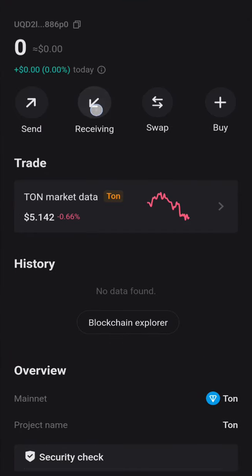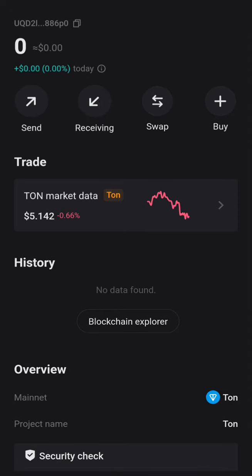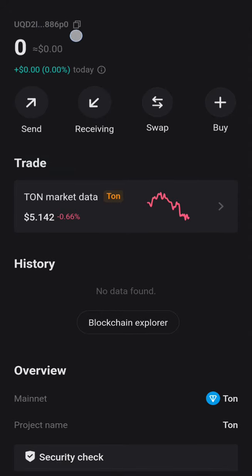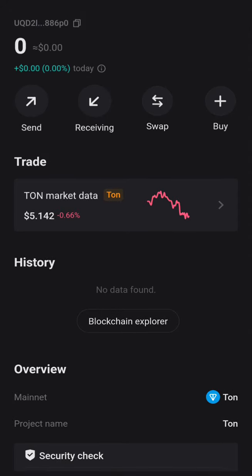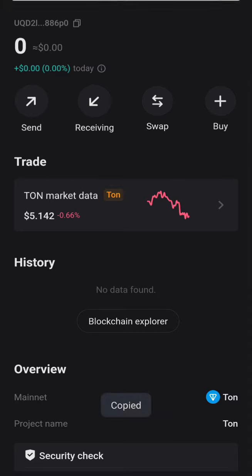Then go to Receive. You can just copy directly — click on it and the wallet address has been copied.